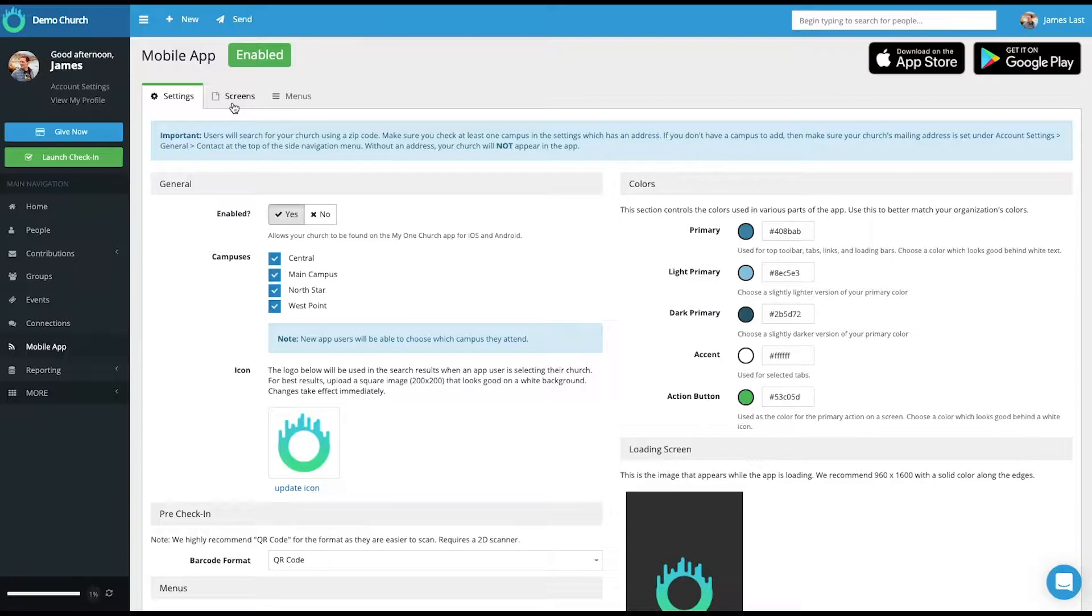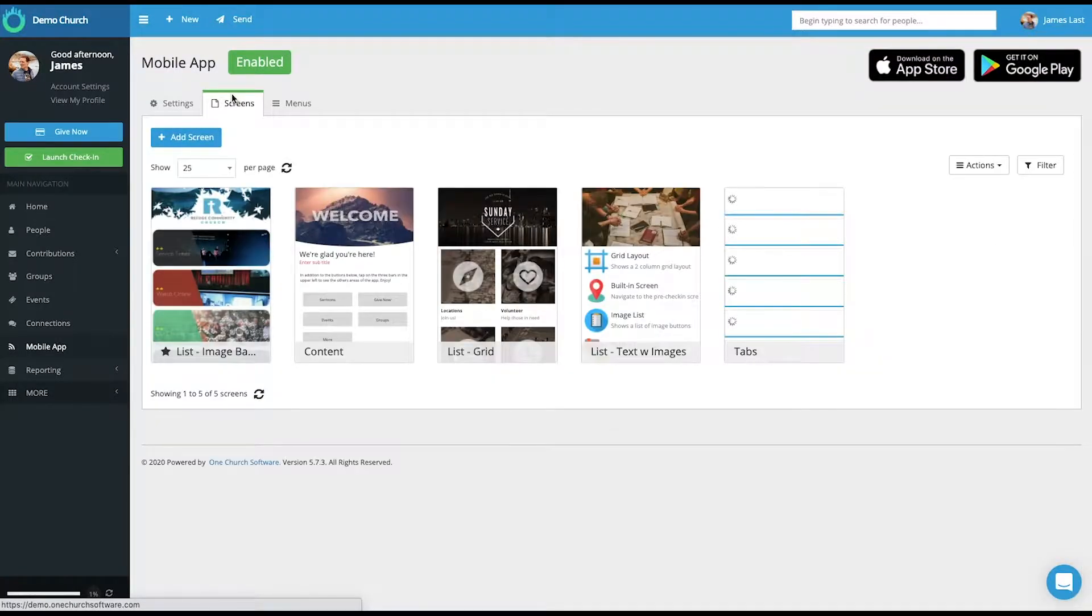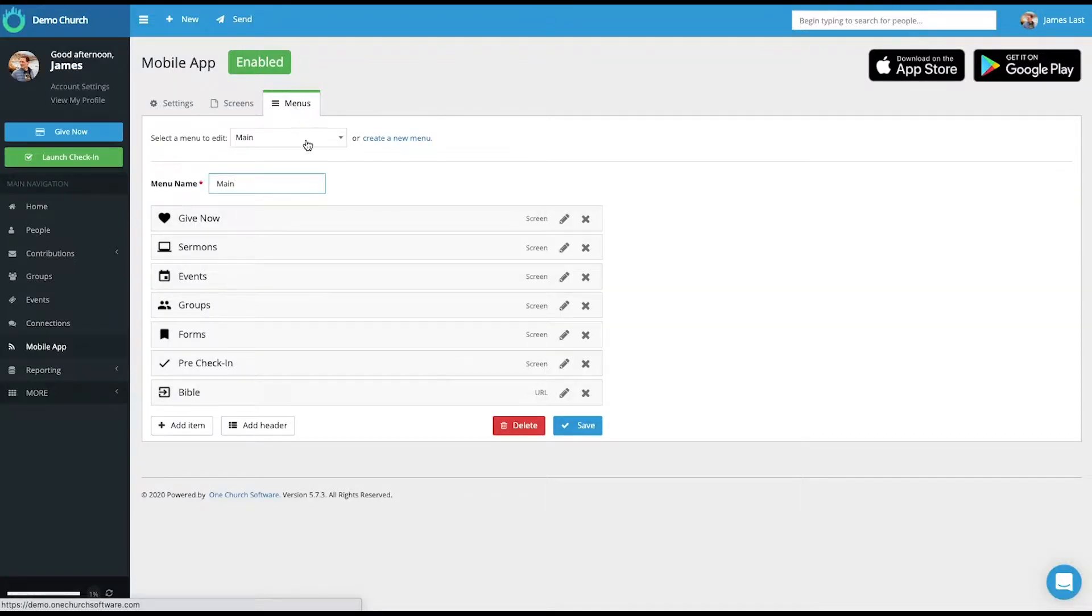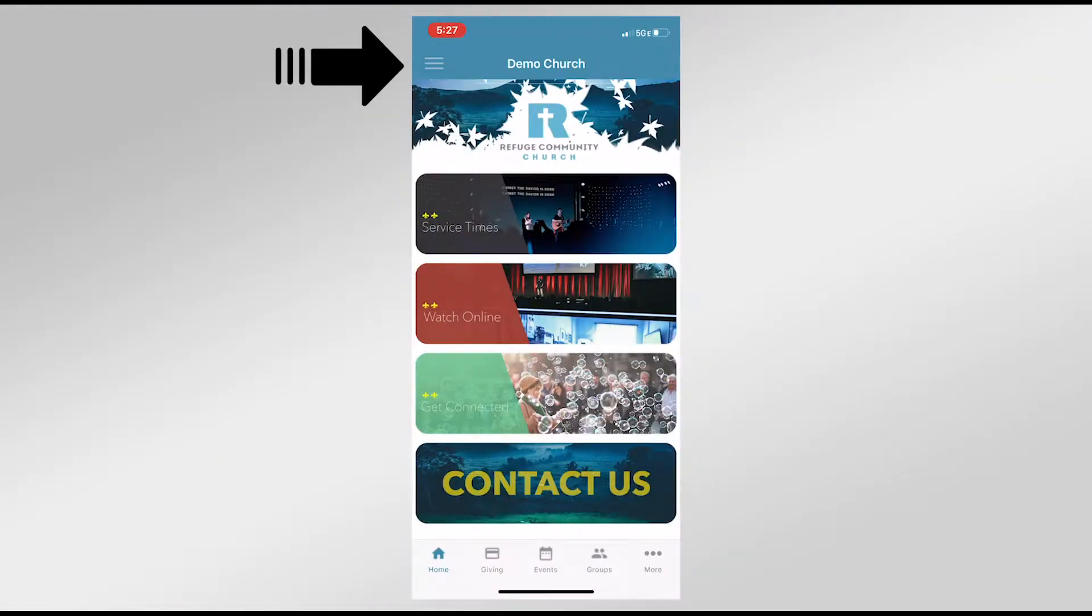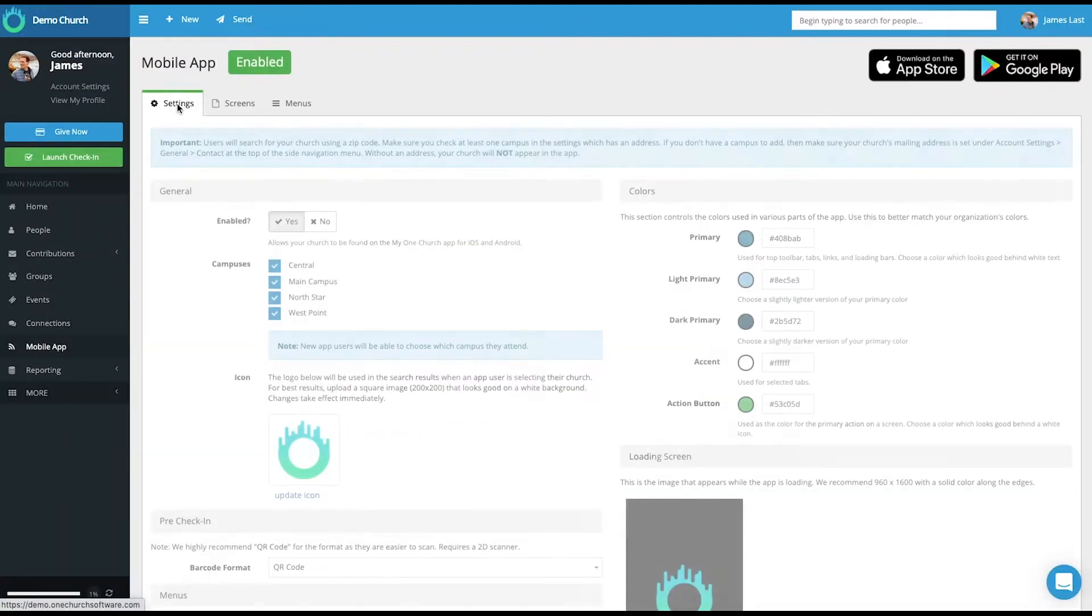If you look at the top, there are tabs that allow you to first modify the screens. Second, modify the menu that's located in the top left of the app.